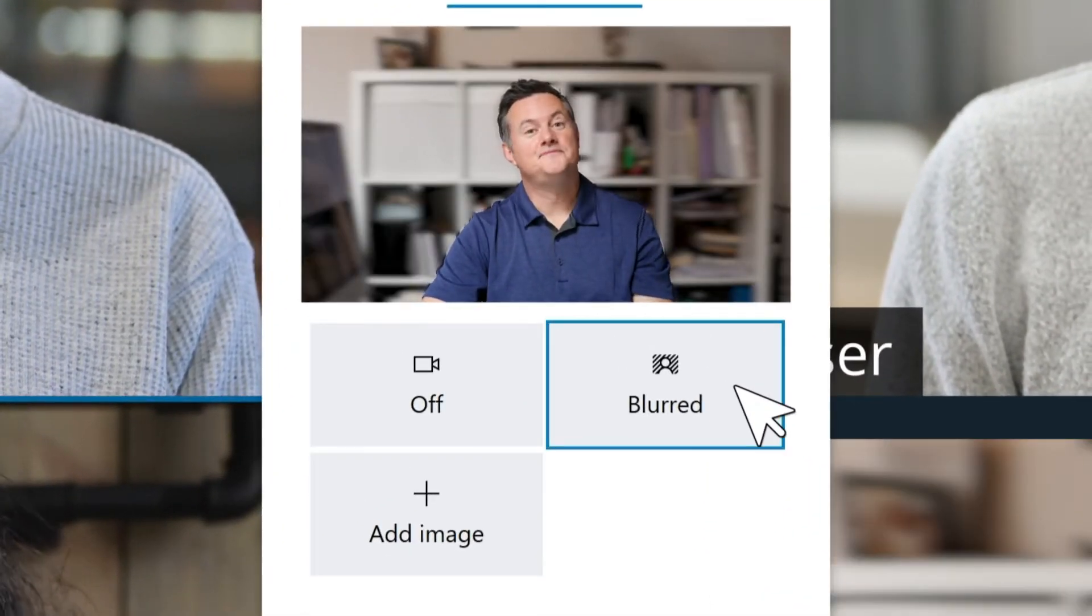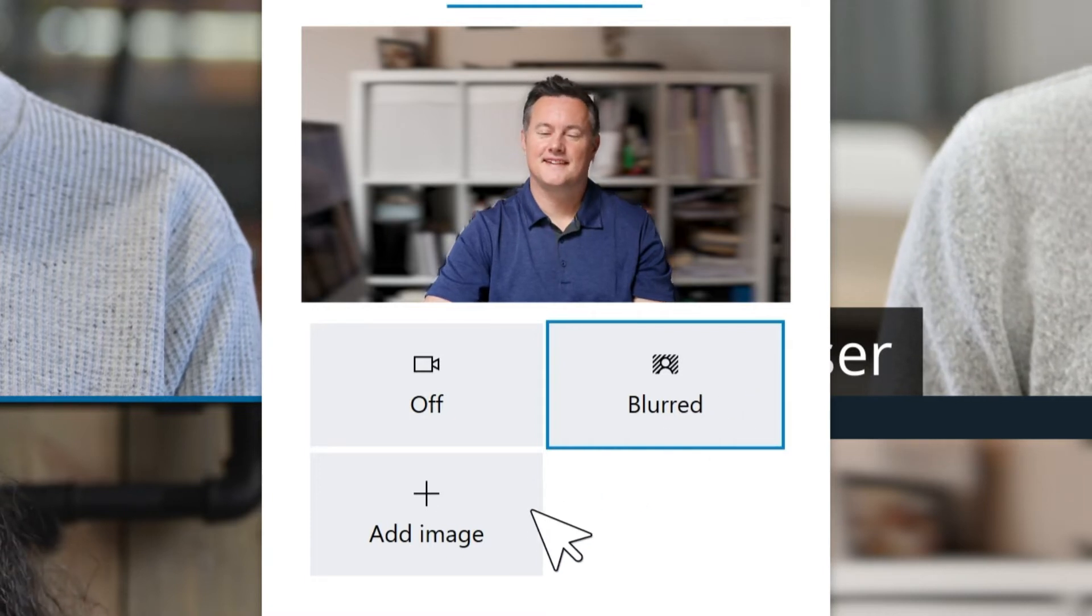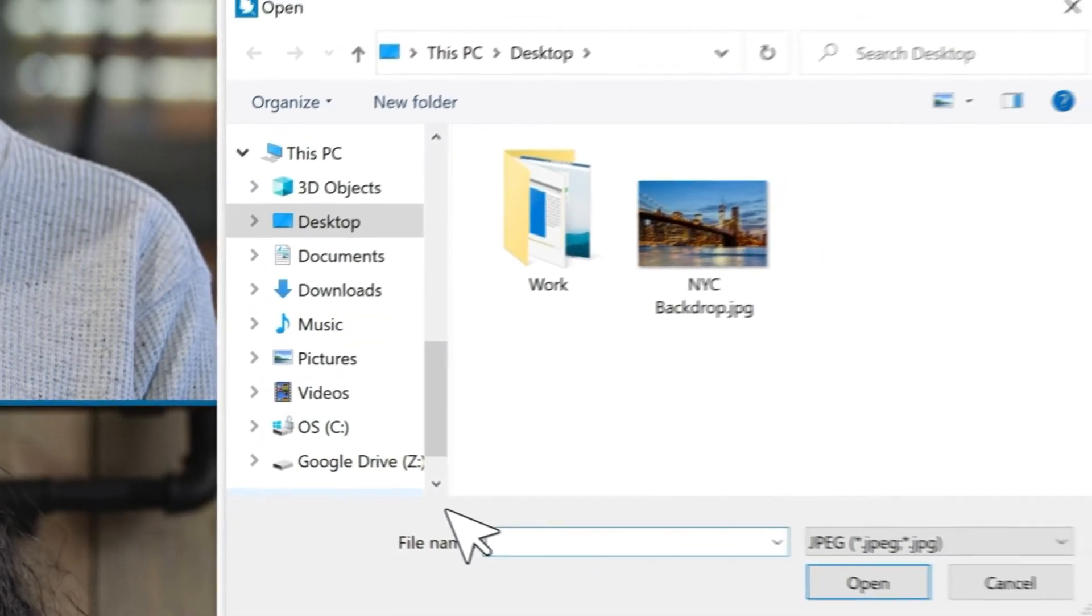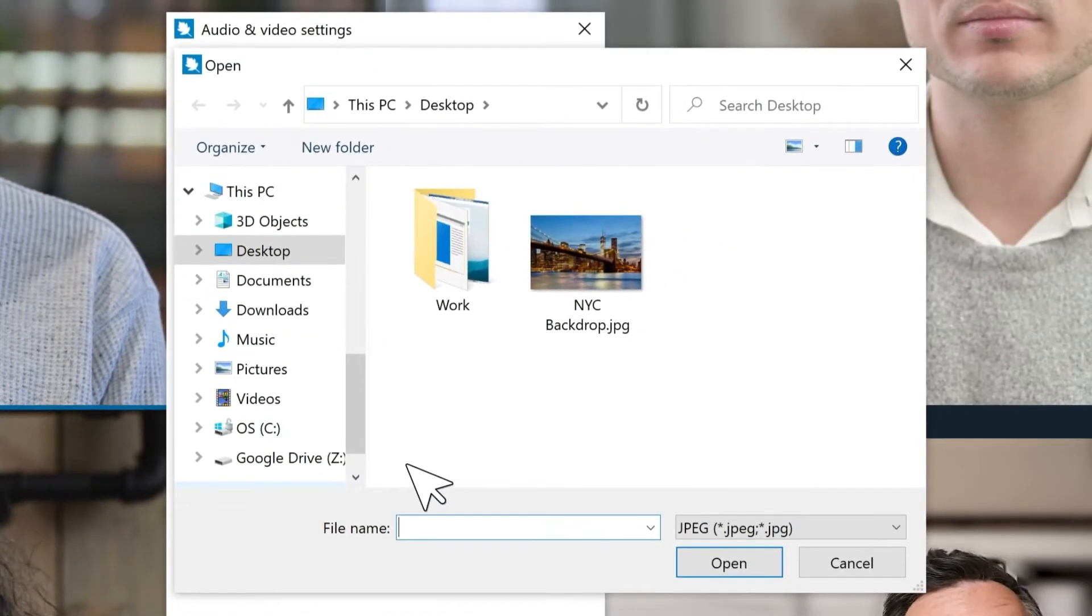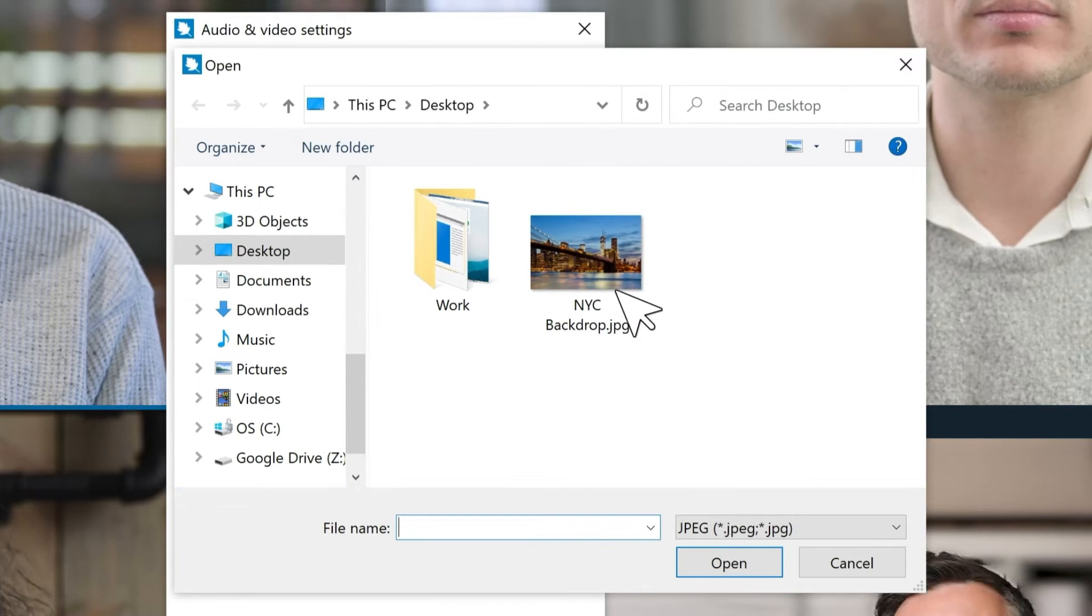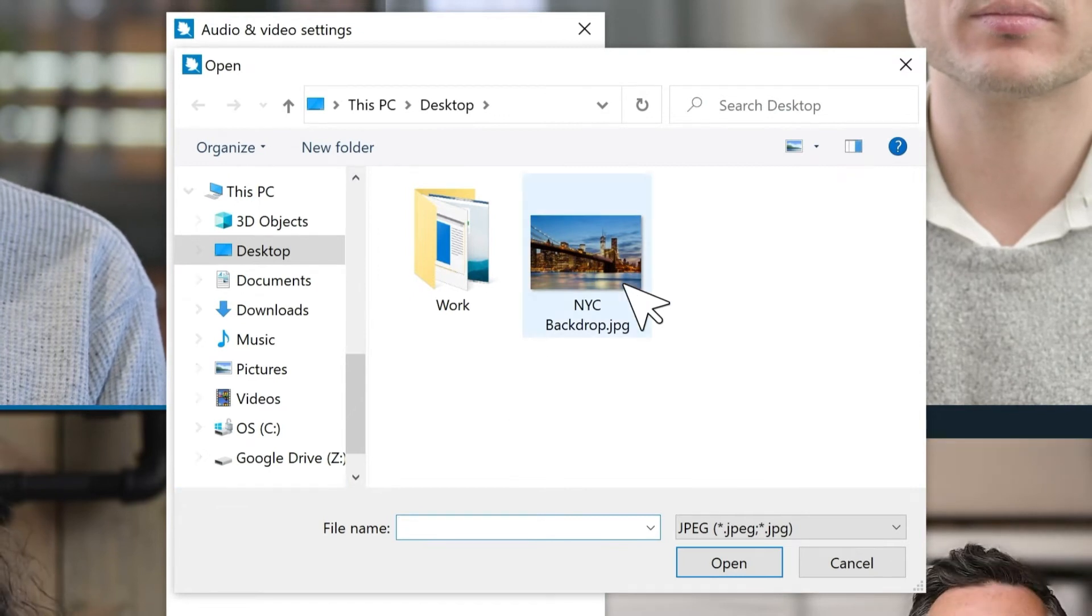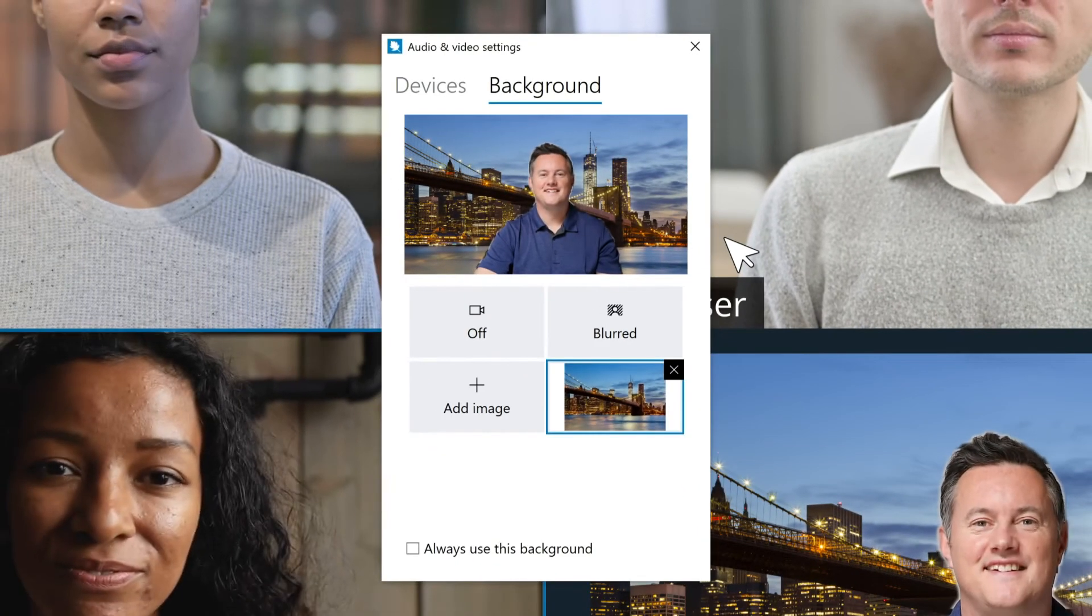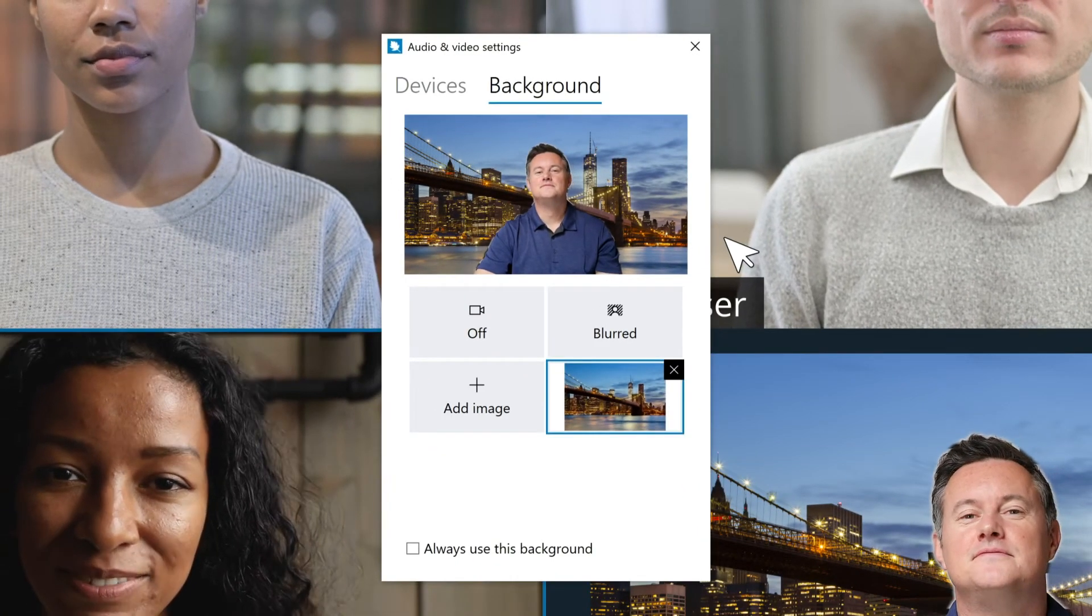To replace your background entirely, select Add Image and choose your file. The image must be a JPEG file of at least 1920 x 1080 pixels in size.